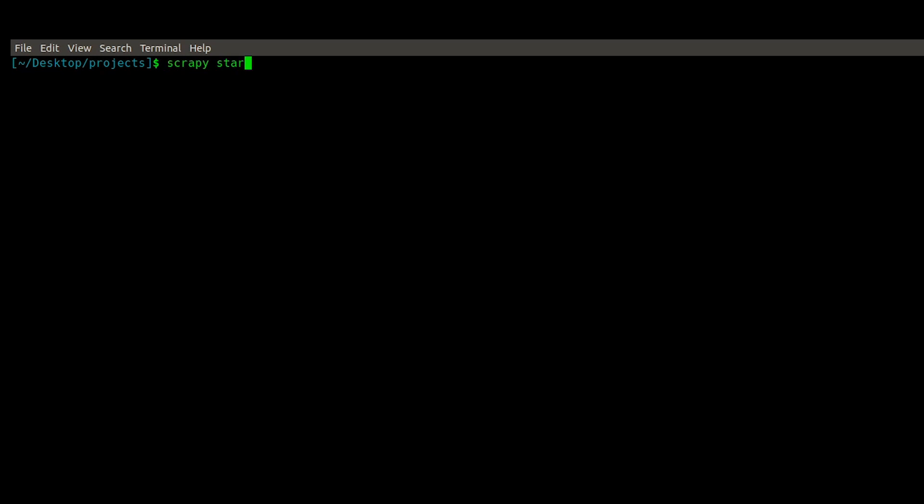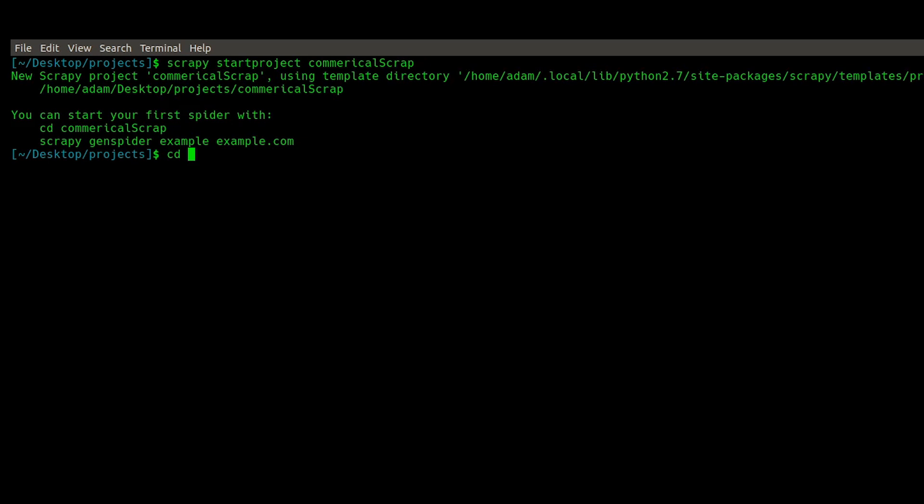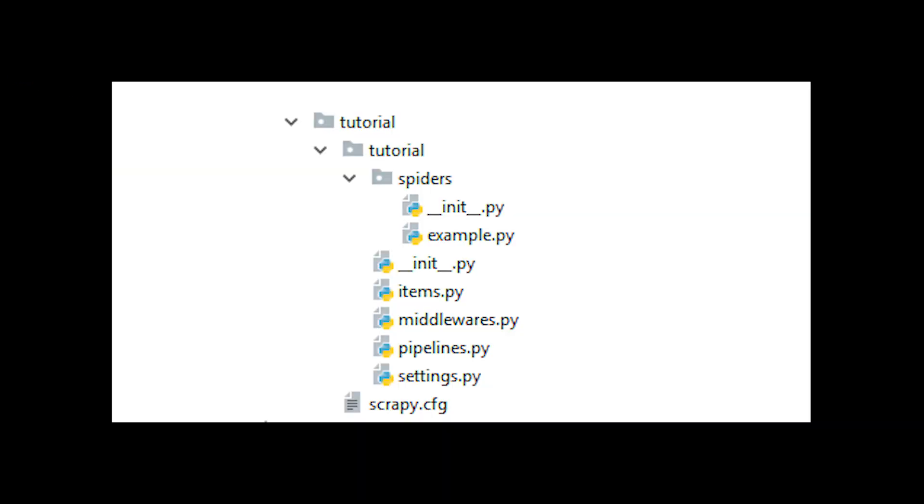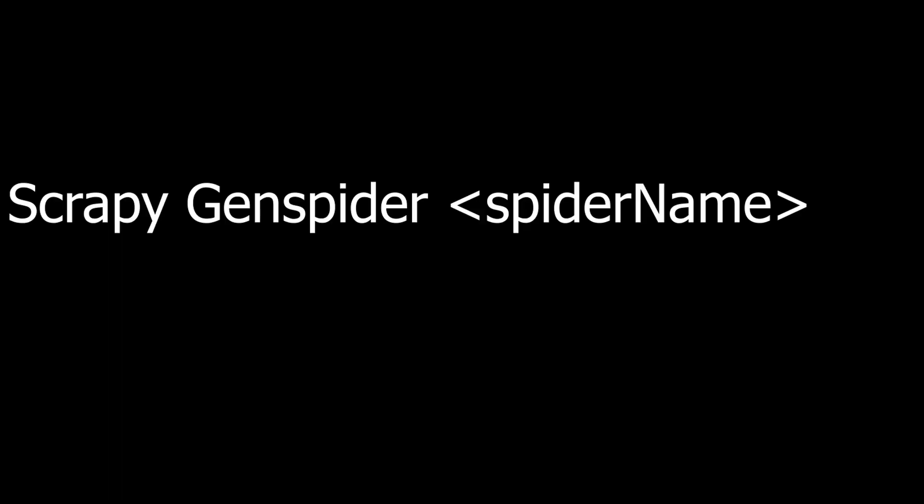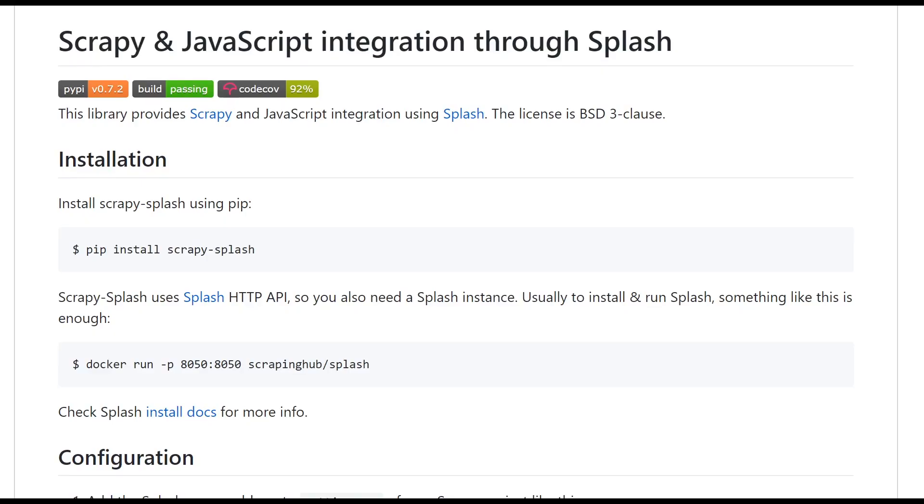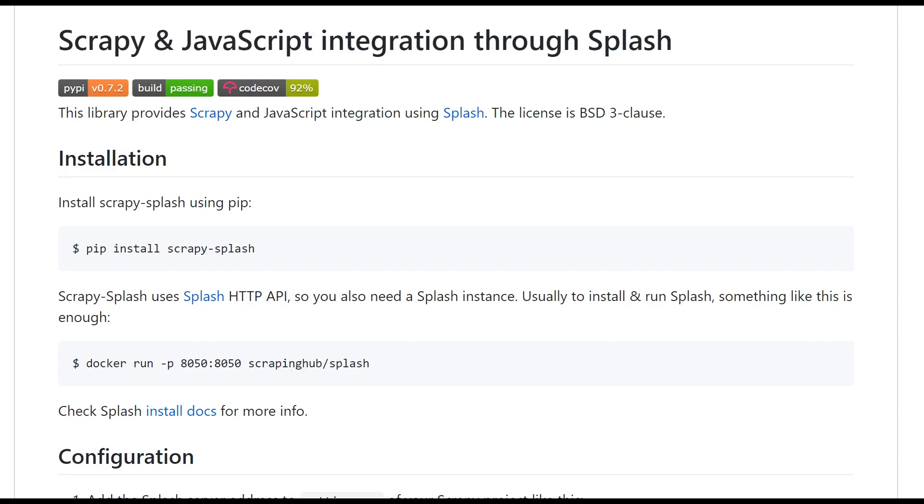To start a Scrapy project we will use the command line Scrapy startproject followed by your project name. You should now see a file structure like the one shown on screen. You should navigate inside the file structure and use the command Scrapy genspider followed by the name of your spider. After we set up our project we need to install Splash.